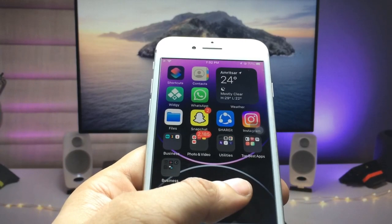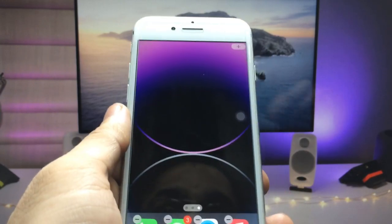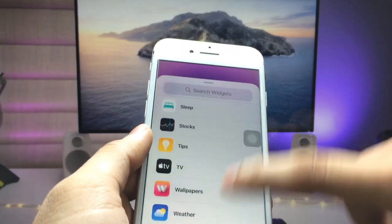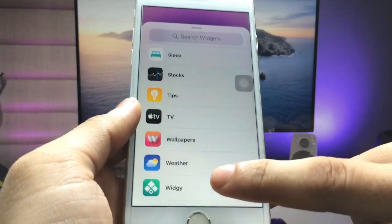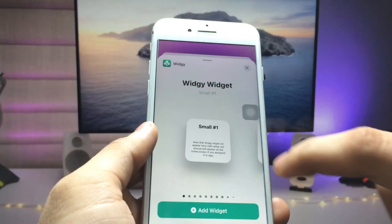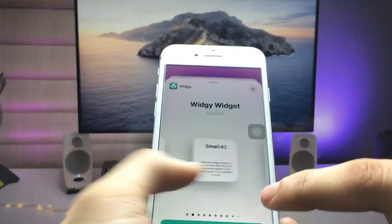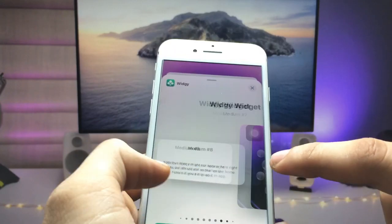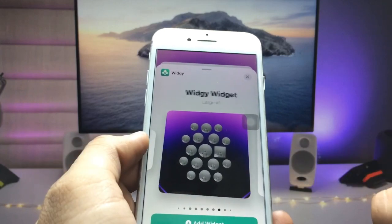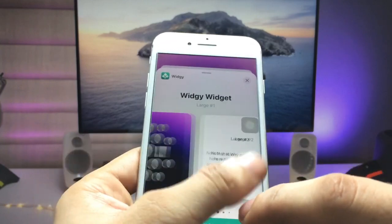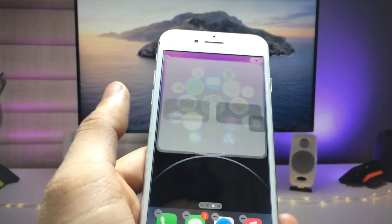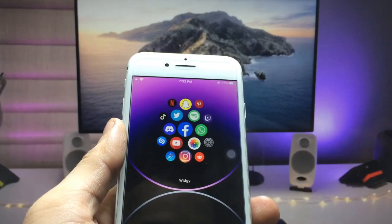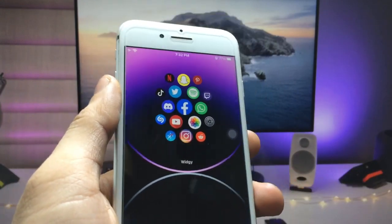Go back to the home screen, long tap, and click on the plus icon. Select the widget app and go for the large size widget of this application. Simply select the 'Add Widget' option.